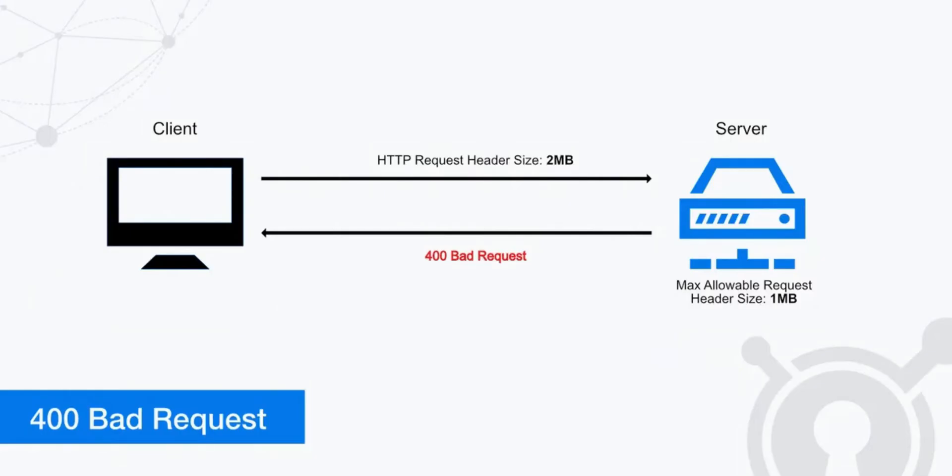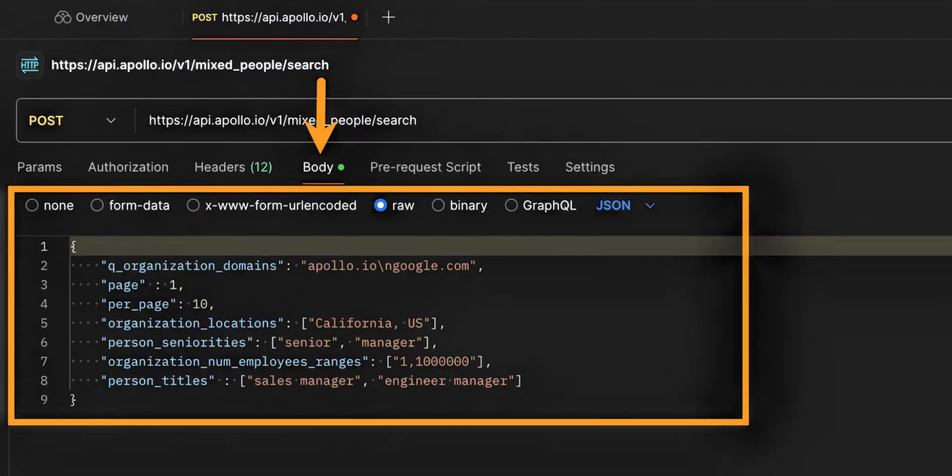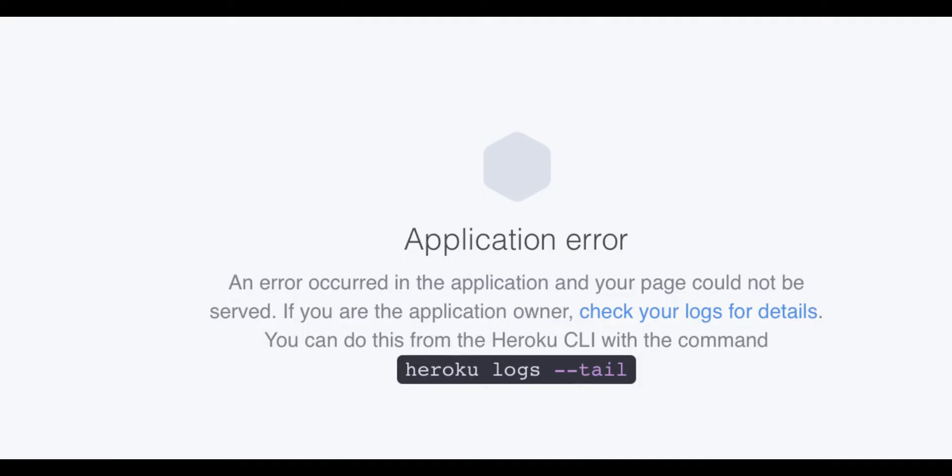Check the API documentation provided by Apollo Group TV for the correct parameters and payload structure. Make sure that the URL of the API endpoint you're using is accurate and valid. Sometimes a simple typo in the URL can lead to a 400 error.